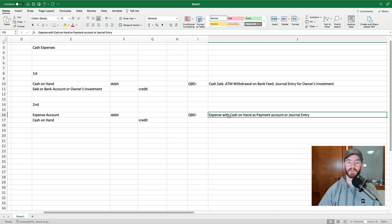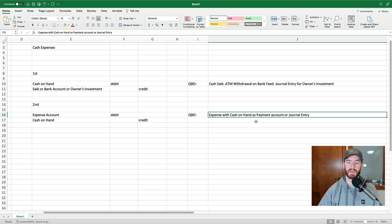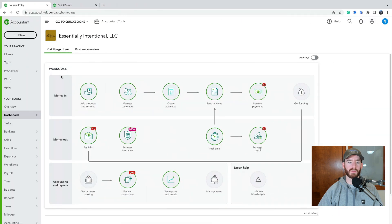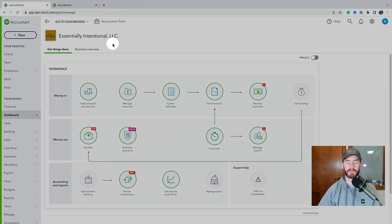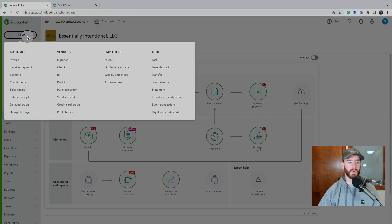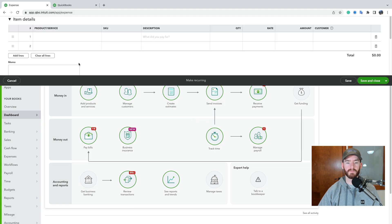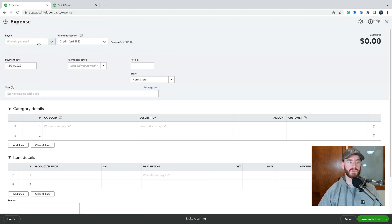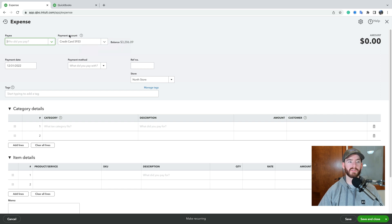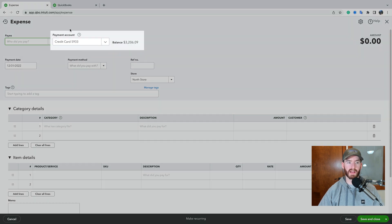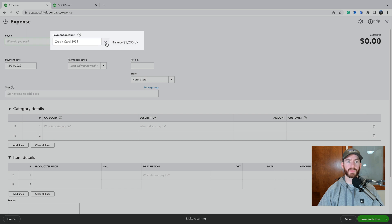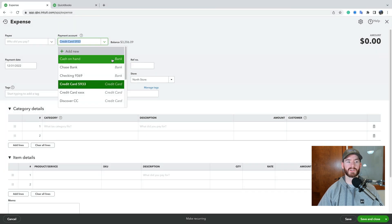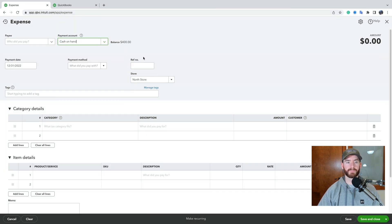So the first method is an expense with cash on hand selected as the payment account. And the second one is a journal entry. So if you're going to QuickBooks Online, if you go in the top left here under new under vendors, you see this expense here and you would do the expense as you always do. So enter the correct payee. And the most important part here is under this payment account section here. So under this payment account, you hit this down arrow. And then here is where you'll select your cash on hand account.